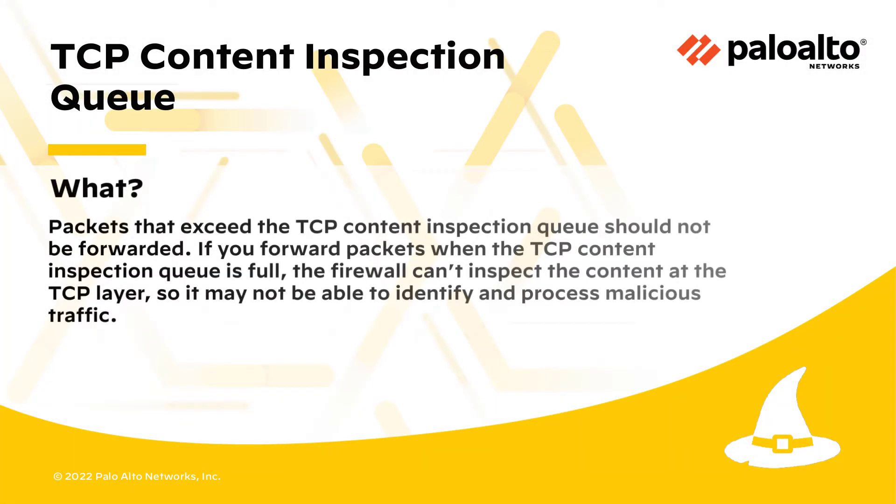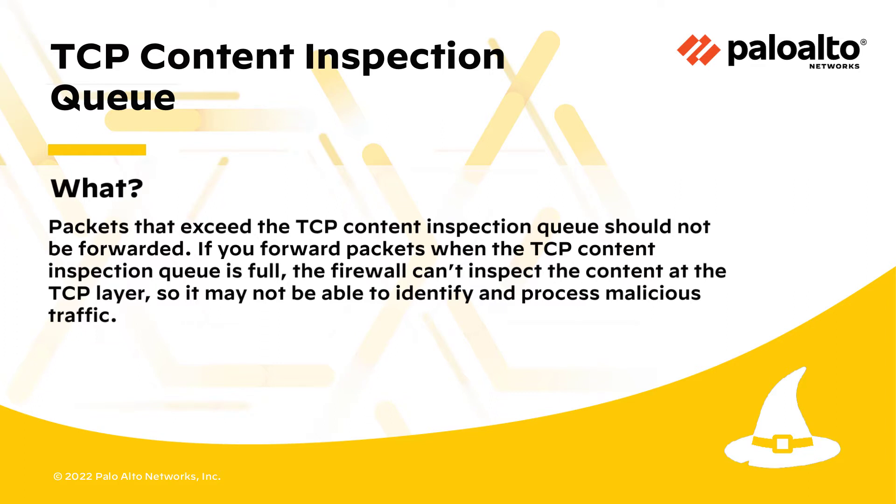Packets that exceed the TCP Content Inspection Queue should not be forwarded. If you forward packets when the TCP Content Inspection Queue is full, the firewall can't inspect the content at the TCP layer, so it may not be able to identify and process malicious traffic.